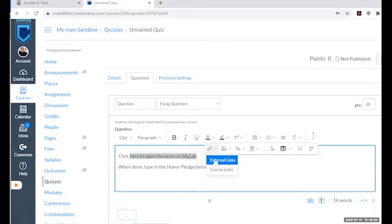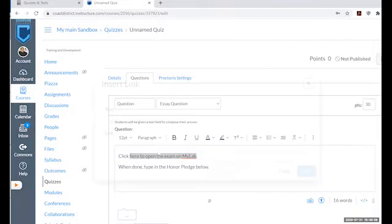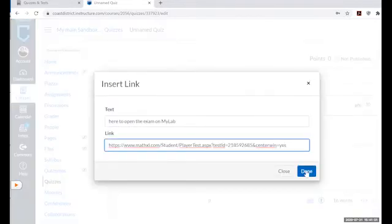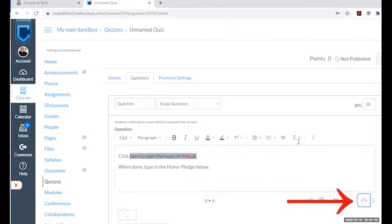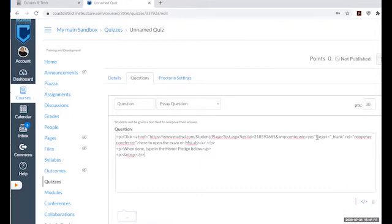Click the external link button. Press Ctrl+V to paste the URL. Then click the less-than and greater-than bracket symbols to open the HTML editor.